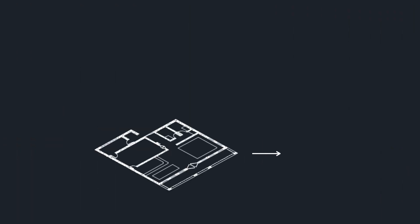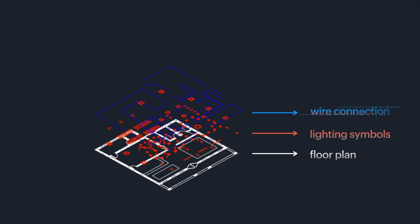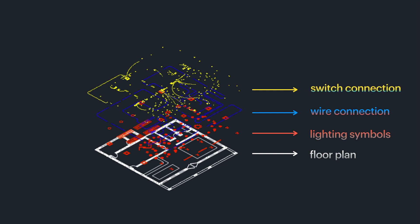A typical lighting layout consists of a floor plan, lighting symbols, wired connection, switch connection, and the circuit home run.